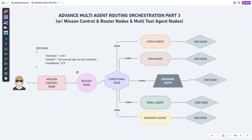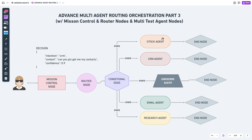It will also fill in a confidence data item with a number between zero and one showing its confidence level — for example, 0.9 means 90% certainty about that decision. This JSON object is then sent to the router node, which goes through a routing map and picks the right agent, creating another object. That object is passed to the conditional edge, which is the traffic cop connecting mission control and the router node to the rest of the graph where all the other agents are.